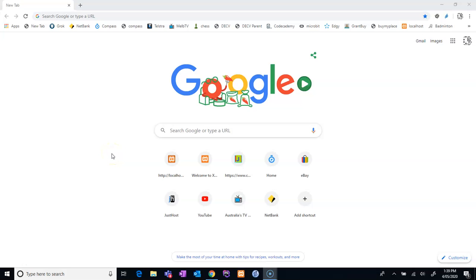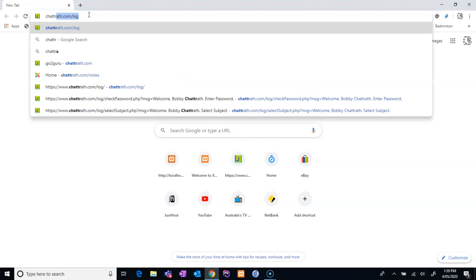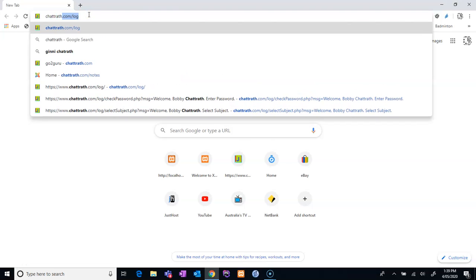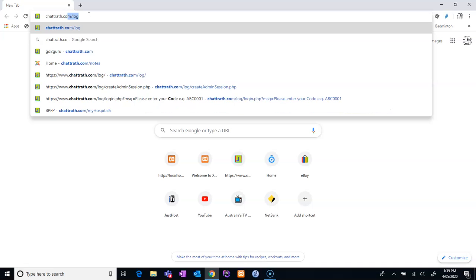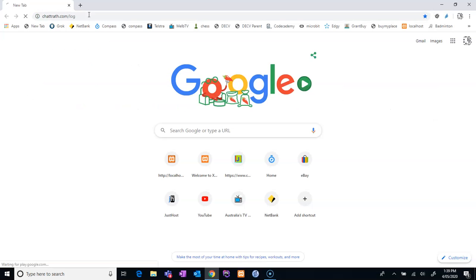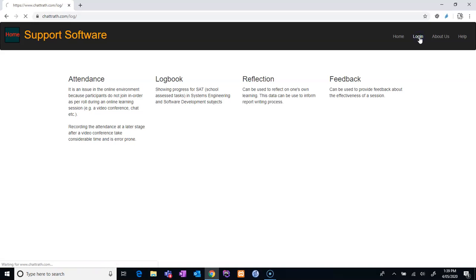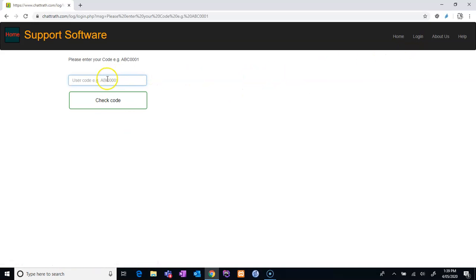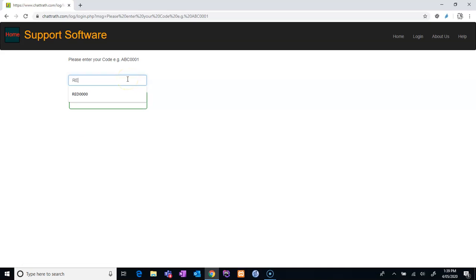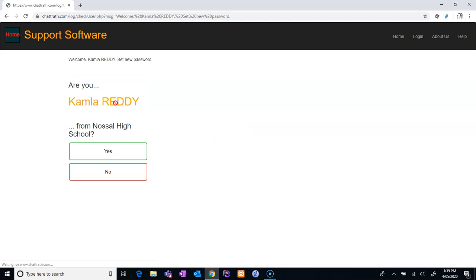Okay, so now let us upload the photo to the website. The website is chattrath.com/log. Enter and you login. See on the top right corner, login. It will ask you for your code, so just type your code and click on check code.